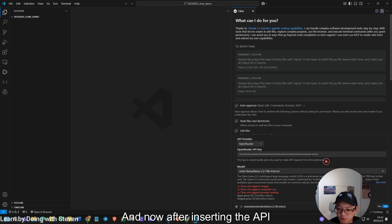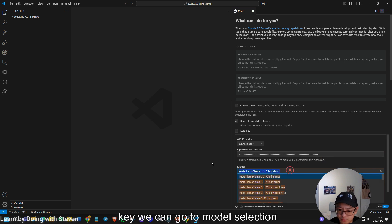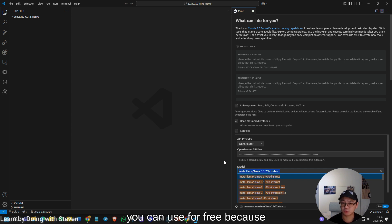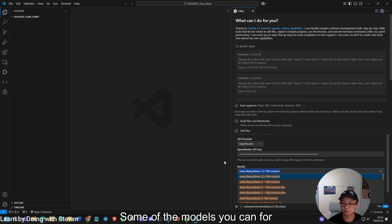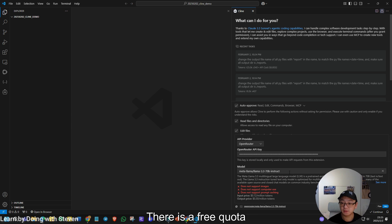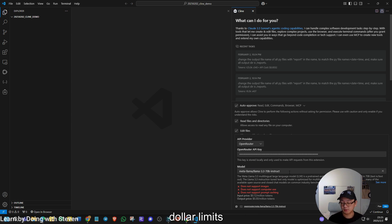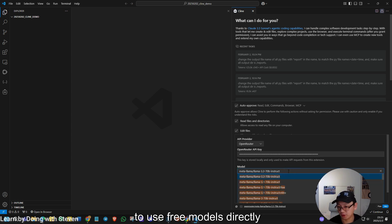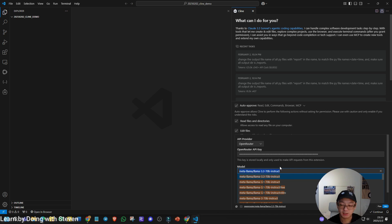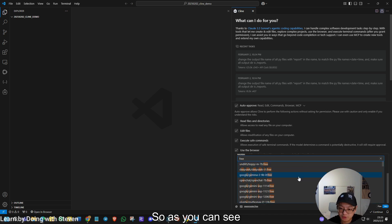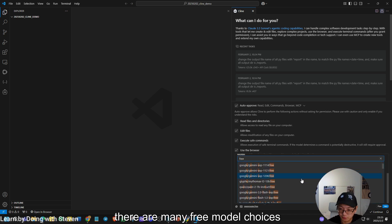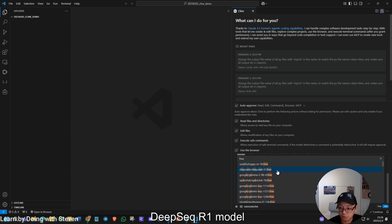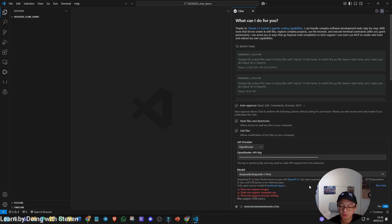After you choose this one, usually the first time when you choose this option, it will jump to the OpenRouter.ai and it will give you this API key. And now after inserting the API key, we can go to the model selection. First of all, all the models in the first stage, you can use for free because you have a free quota. Some of the models you can, for example, like Metalama 3.3 70 B Instruct. It is not free. There is a free quota. I think it's one US dollar limit. You can try all the models which require payment. And if you prefer to use free models directly, you can also do that. Let's try free models. So as you can see, there are many free model choices and let's try the trending model, DeepSeek R1 model, the free version.